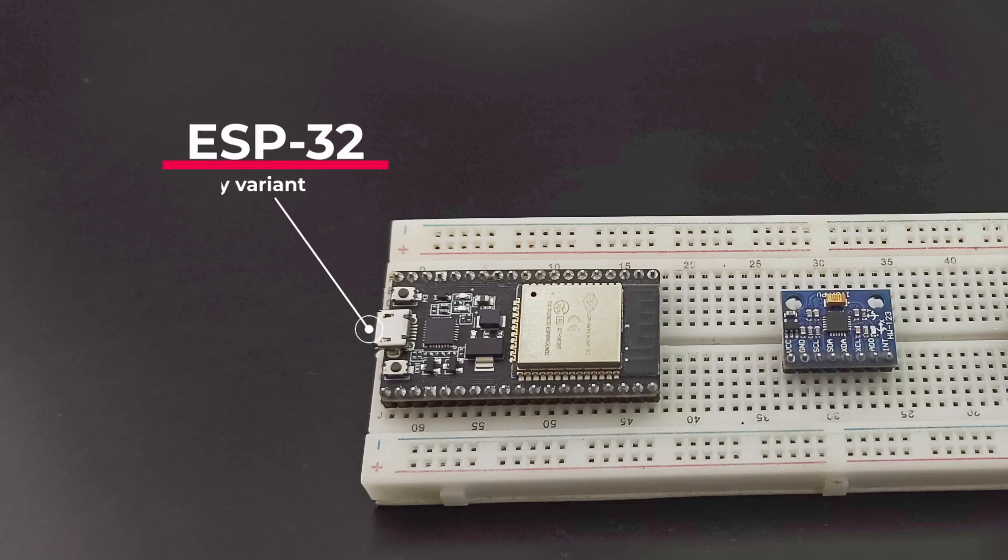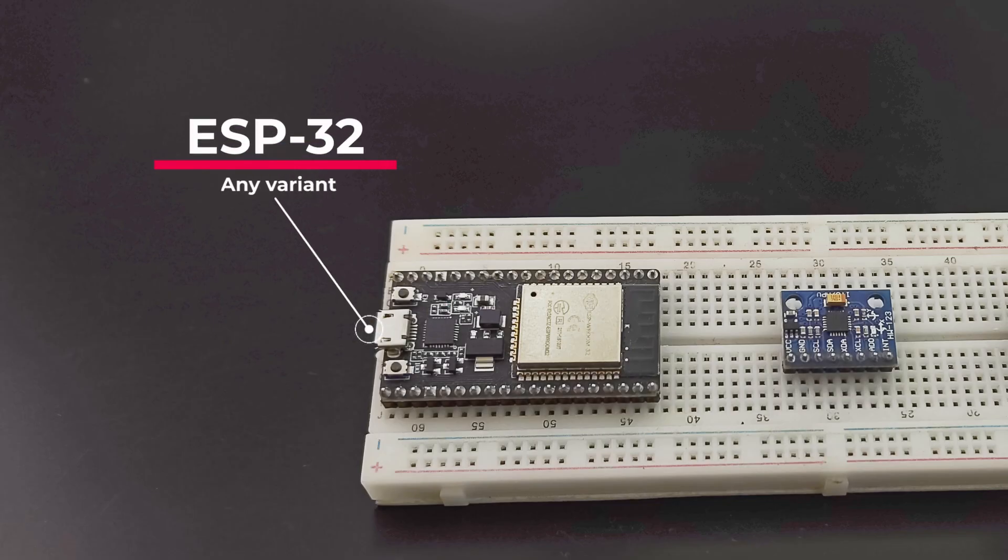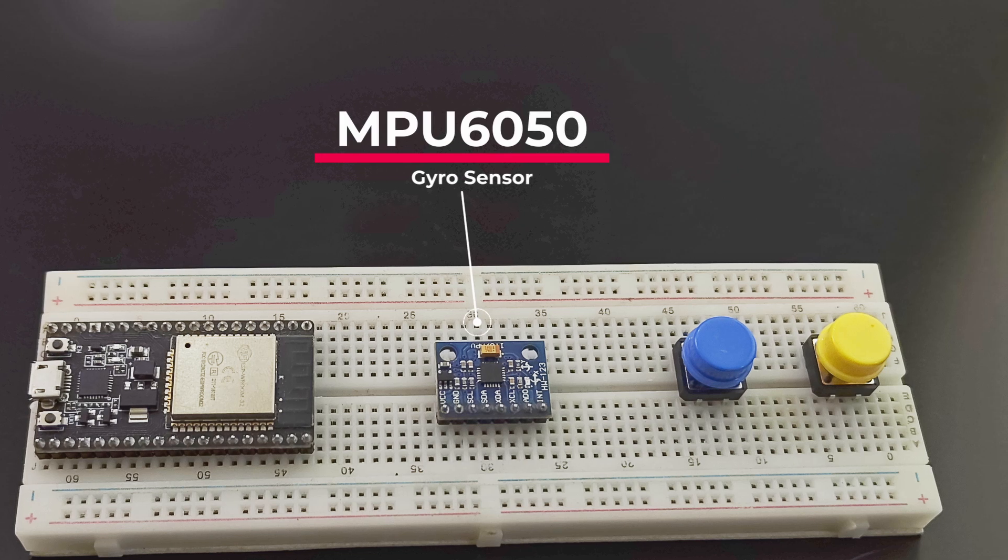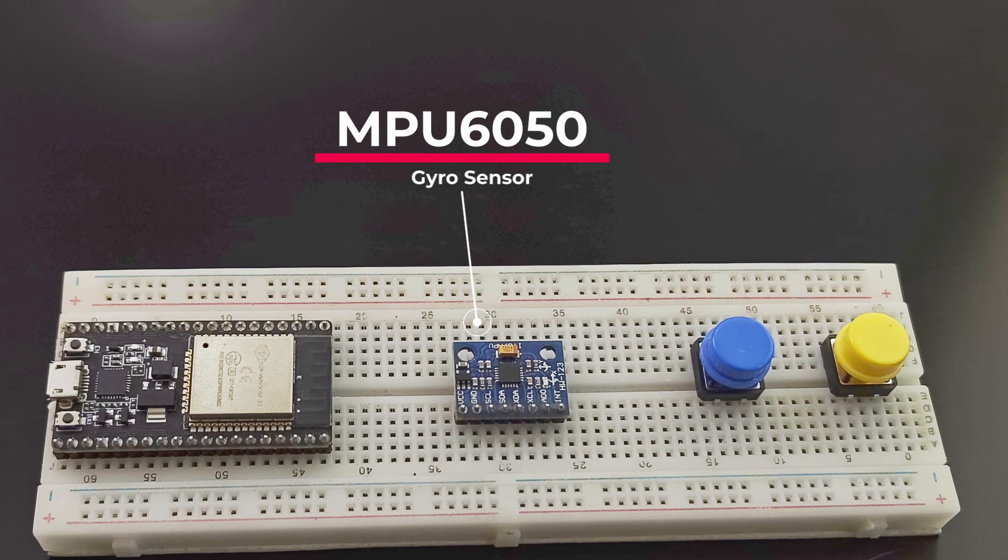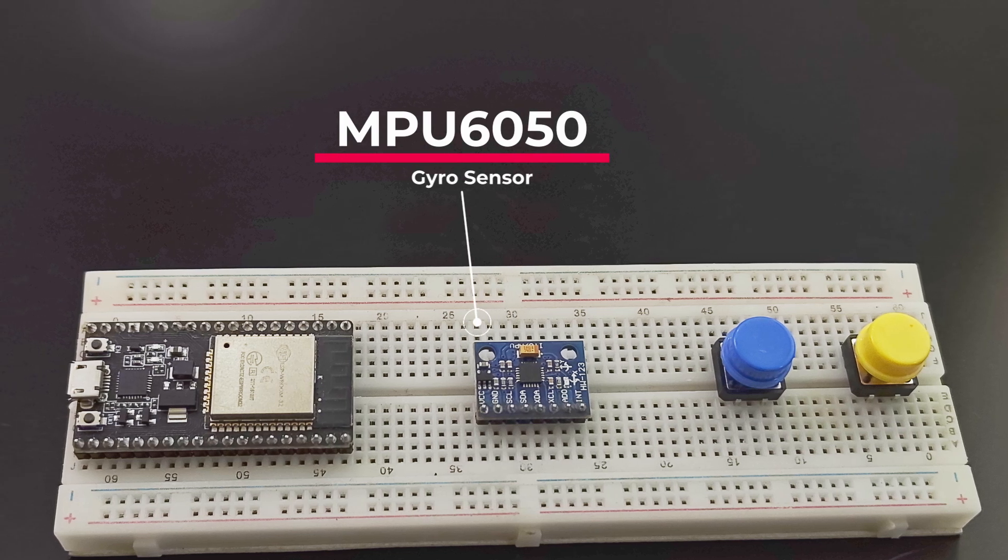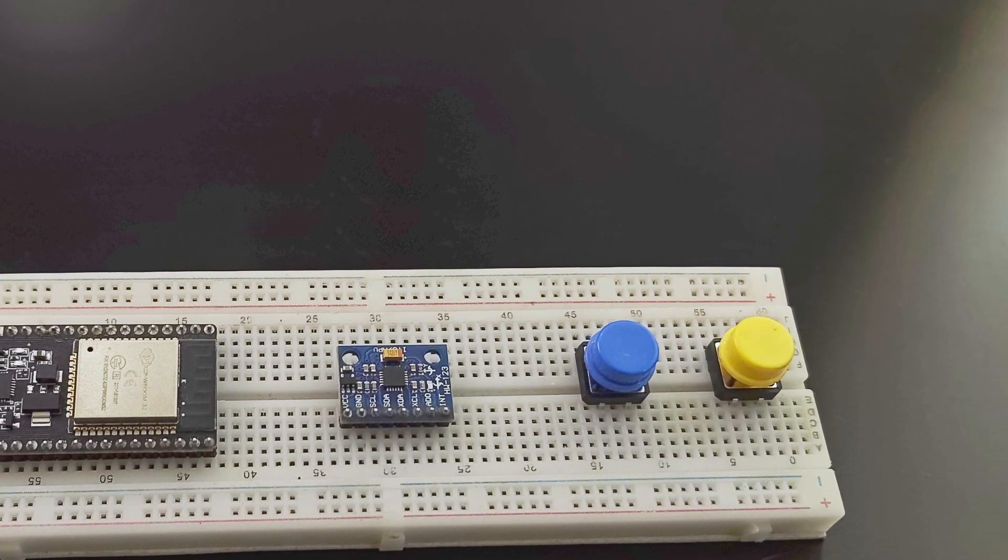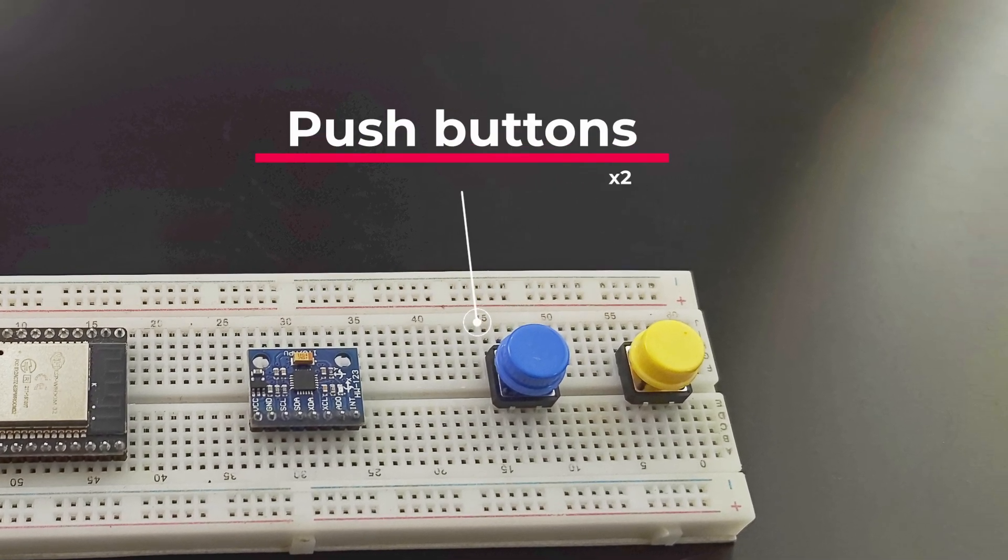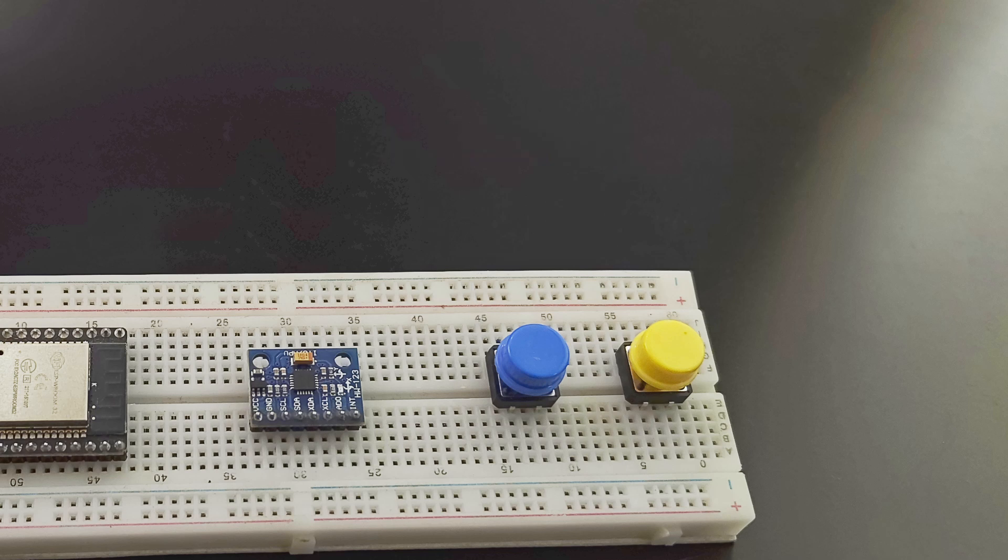We are using an ESP32 dev board. Any ESP32 will work. An MPU6050 sensor module. A couple of push buttons for clicking. That's about it.